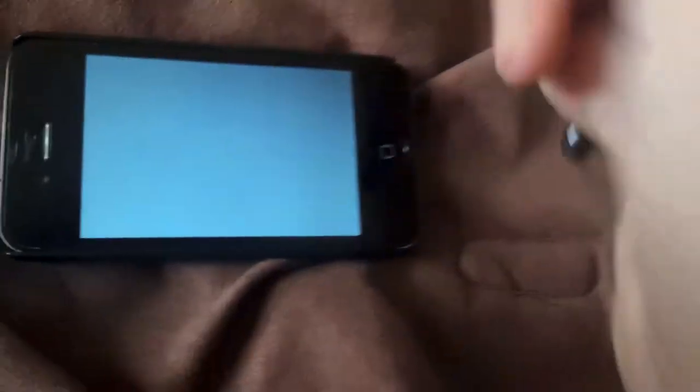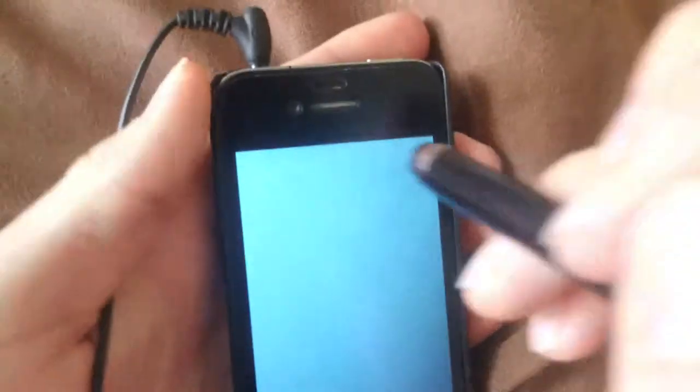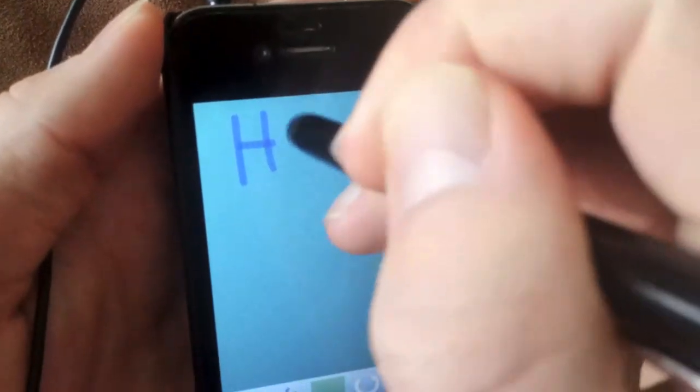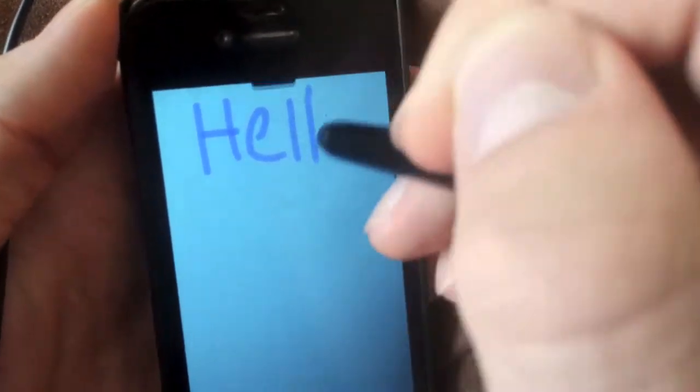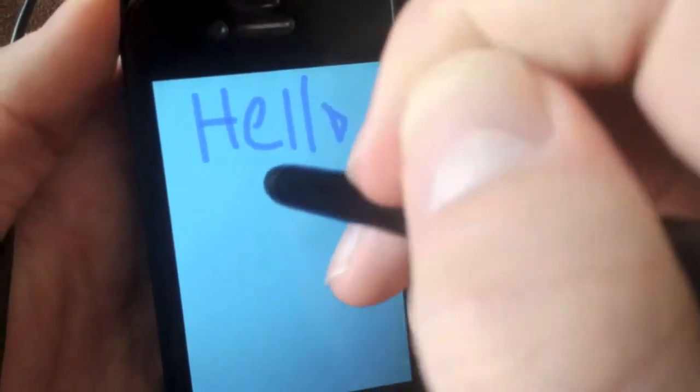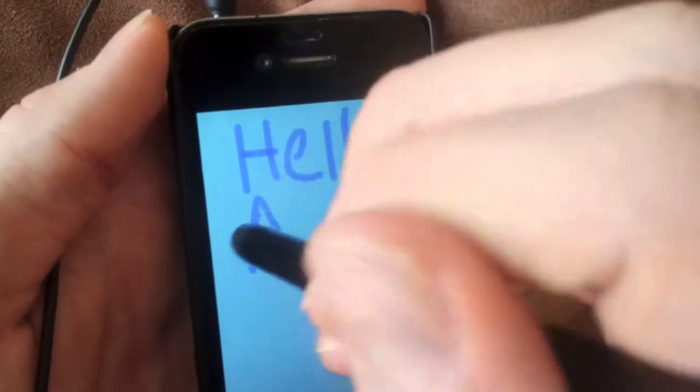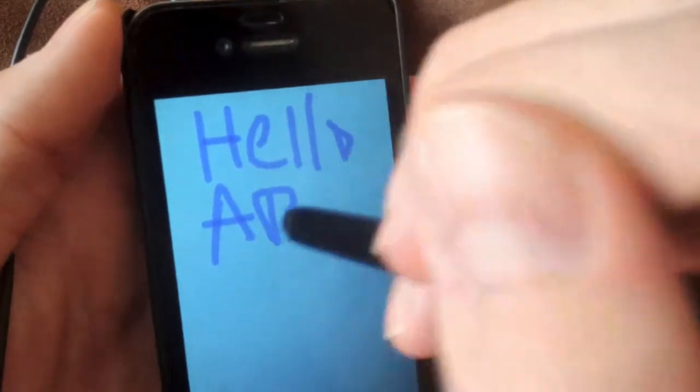So I just went to the Dollar Tree and got a stylus, and it actually writes pretty good for $1 for this stylus.